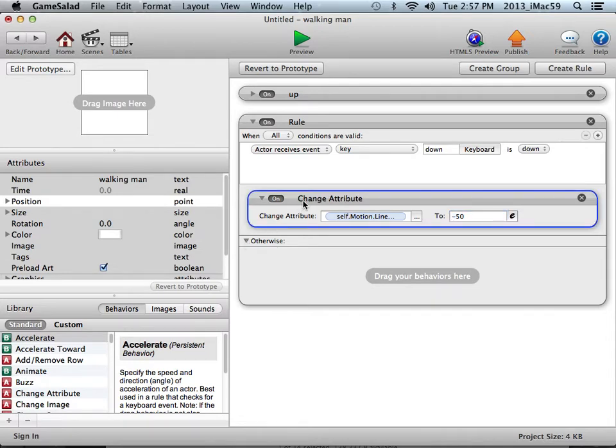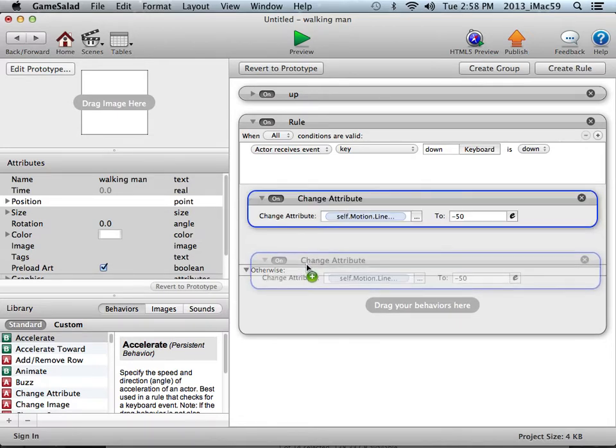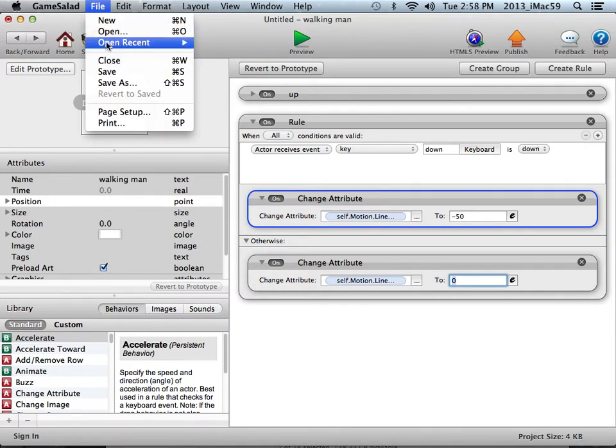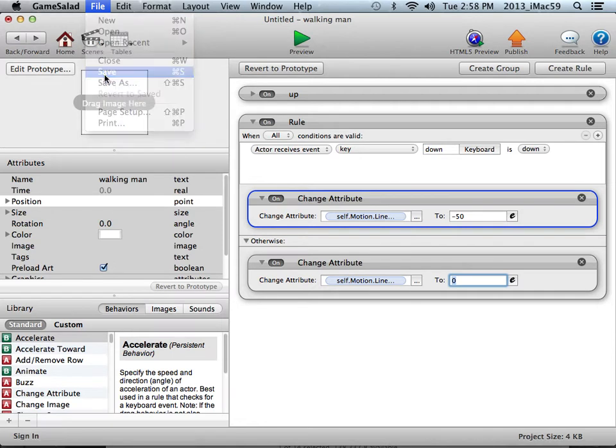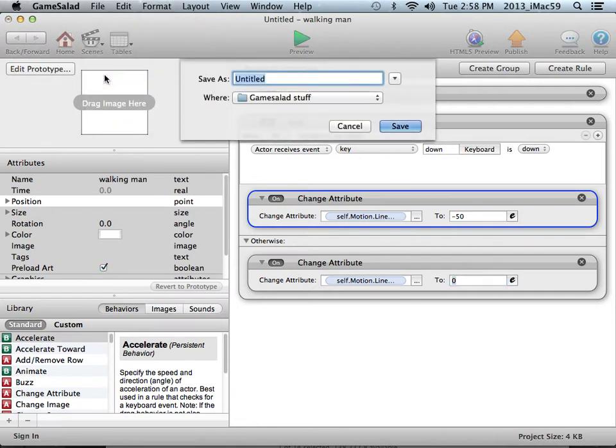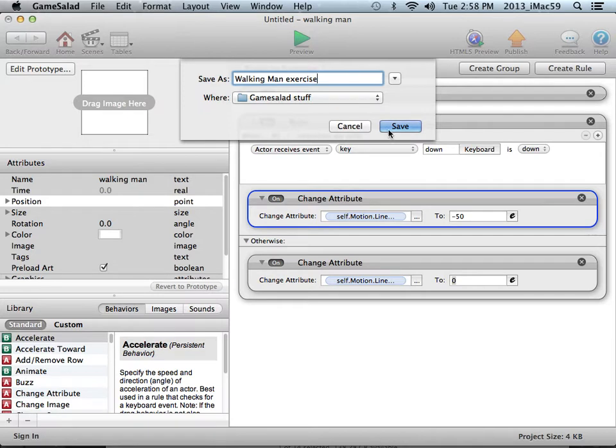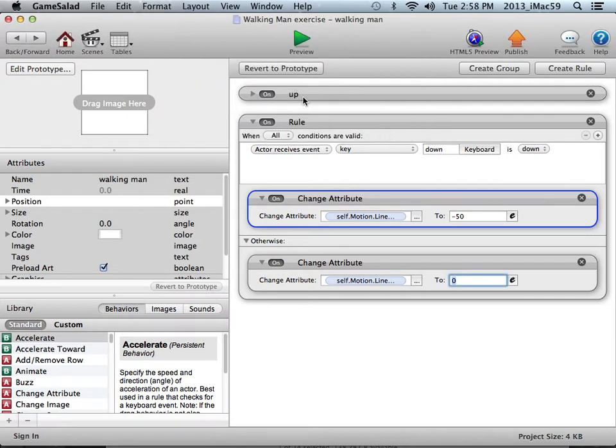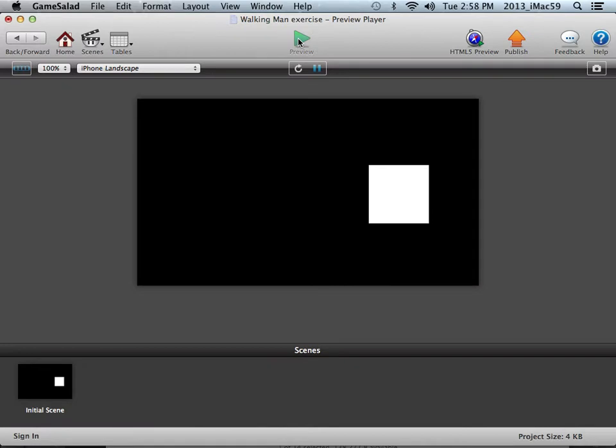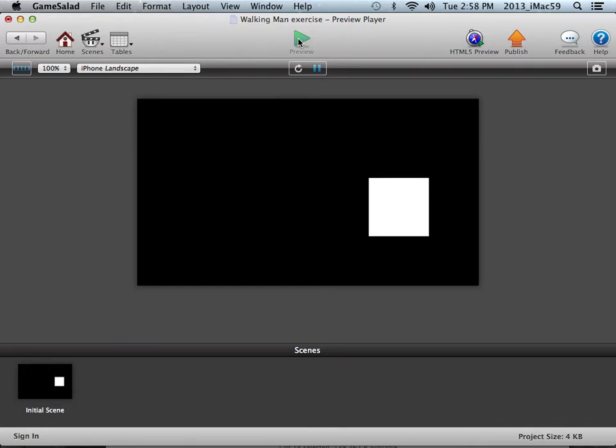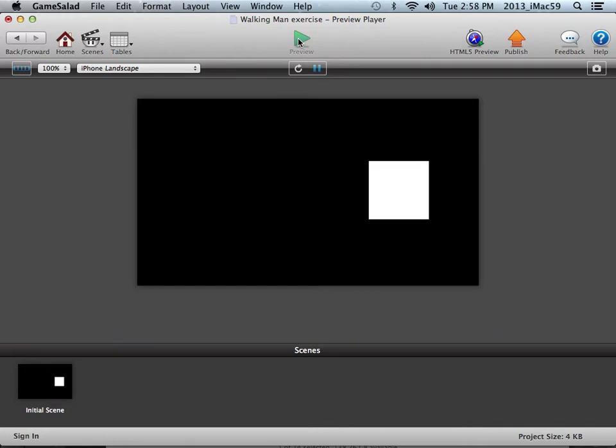I want it to stop when I release the button on the keyboard, so I can duplicate this by highlighting it, holding my option or alt key down and dragging it down and simply changing the velocity back to zero. Save my file, I'll do save as, I'll name this Walking man exercise. I have a folder called game salad stuff which I'm keeping all my files in. Let's give this a try. Hit preview, up arrow, release stop, down arrow, release stop. I've got motion for up and for down.